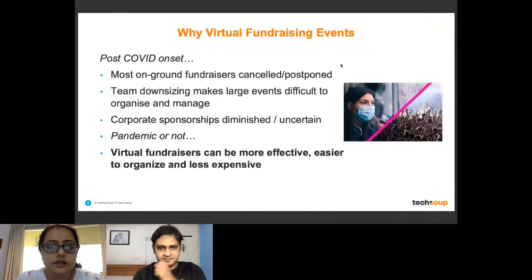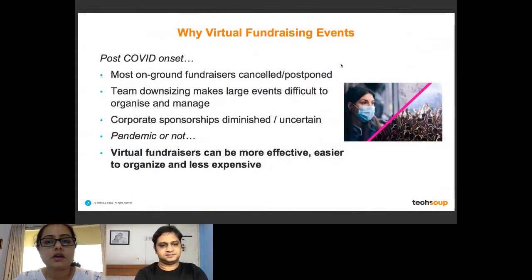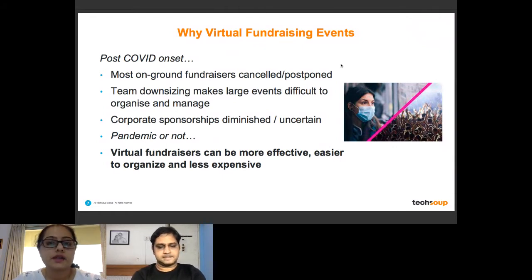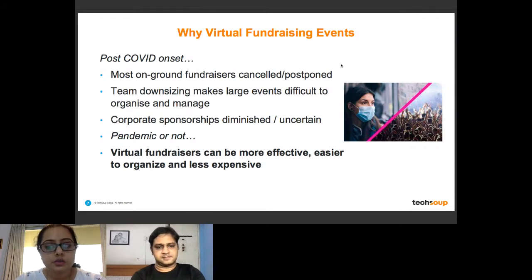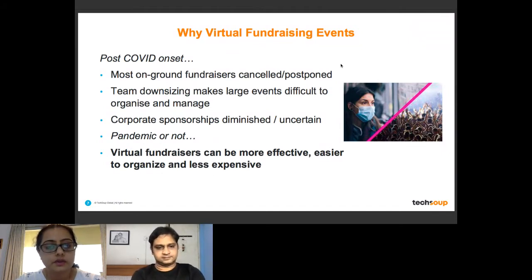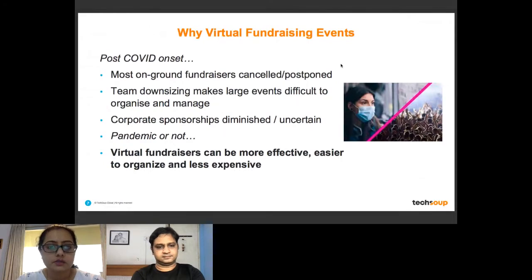So why virtual fundraising events? A lot of NGOs have a mind block when it comes to technology. They're used to fundraising events on the ground — walkathons, fundraising galas, dinners. But when it comes to virtual fundraising events, there's a mind block. Today we're here to break that mind block and show you it's quite easy to organize these events and make them successful. In today's post-pandemic situation, we don't know when economic disruption will ease. Most on-ground fundraising events have either been cancelled or postponed indefinitely.